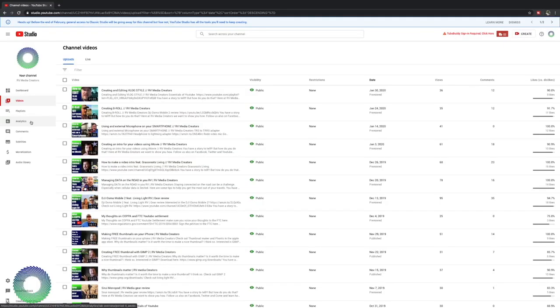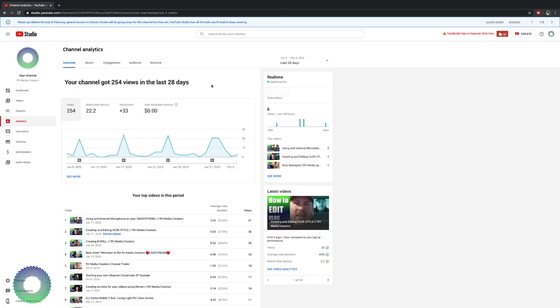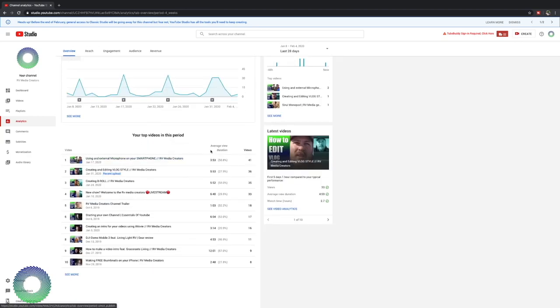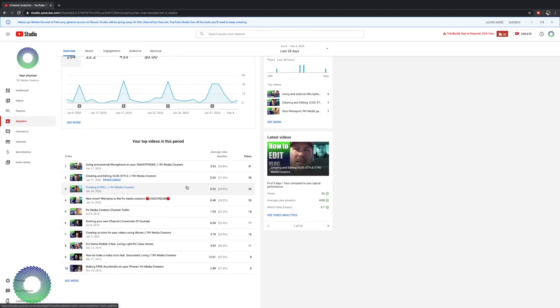Let's briefly go over analytics, but like I said, this in and of itself is a rabbit hole full of information and something that you would want to keep an eye on, but you kind of have to know what you're looking at. Here you can tell my views. I had 254 views in the last 28 days, which is 22 watch time hours, plus 33 subscribers and estimated revenue zero. You can tell my average duration of my videos.